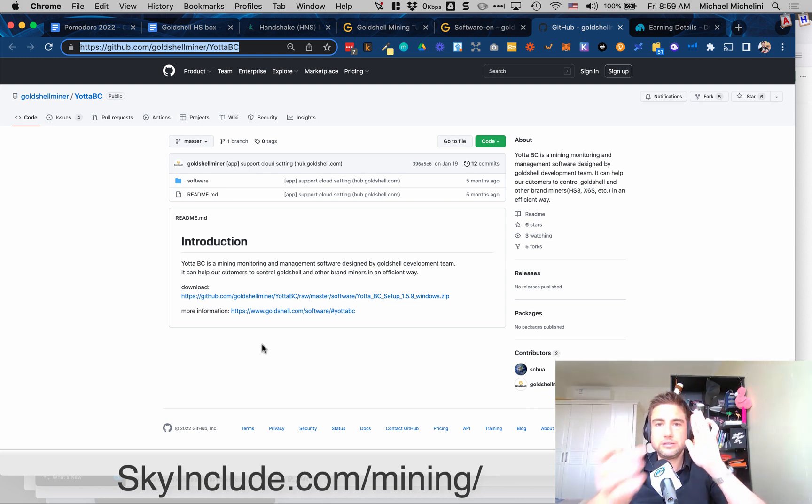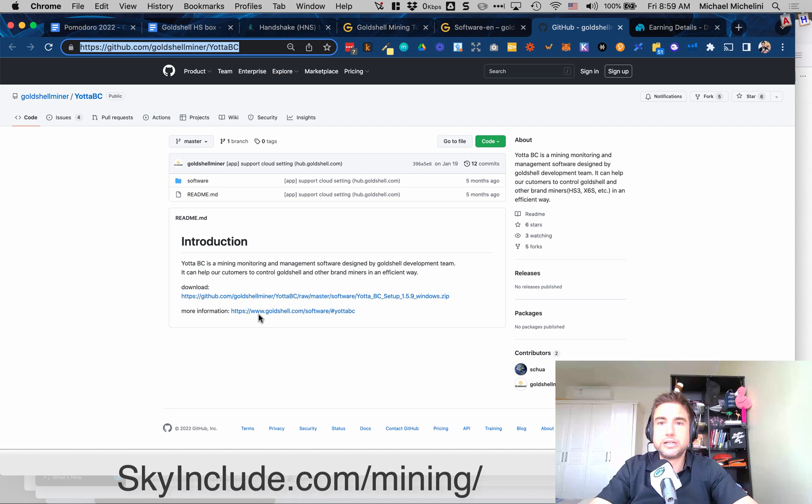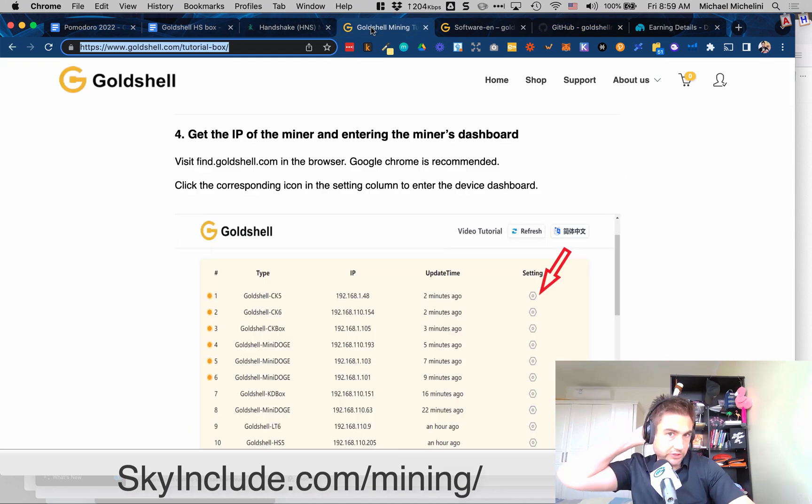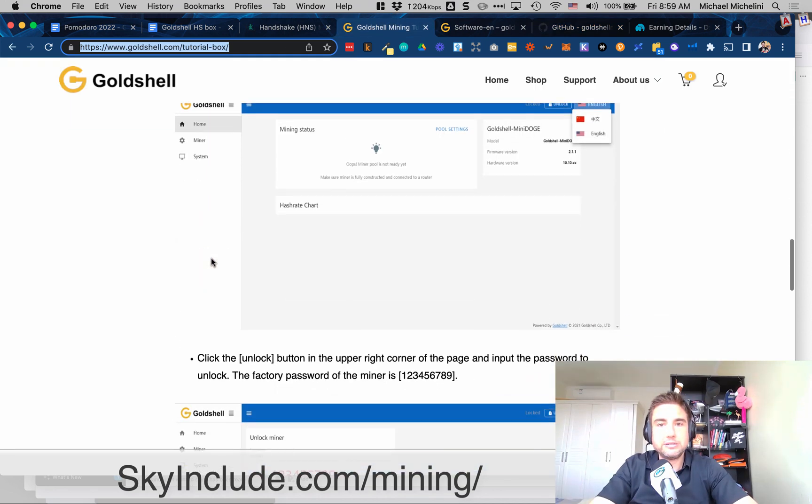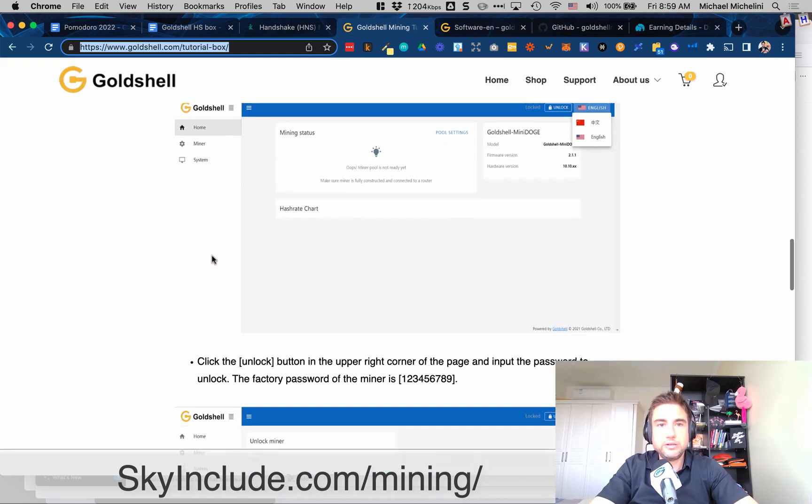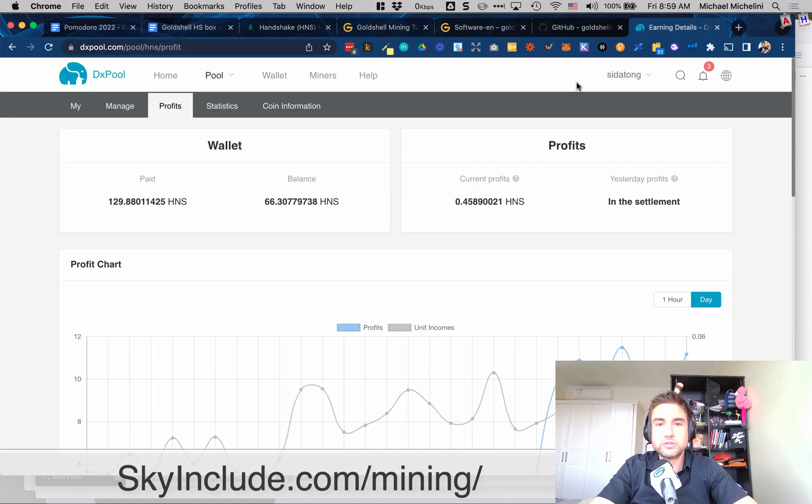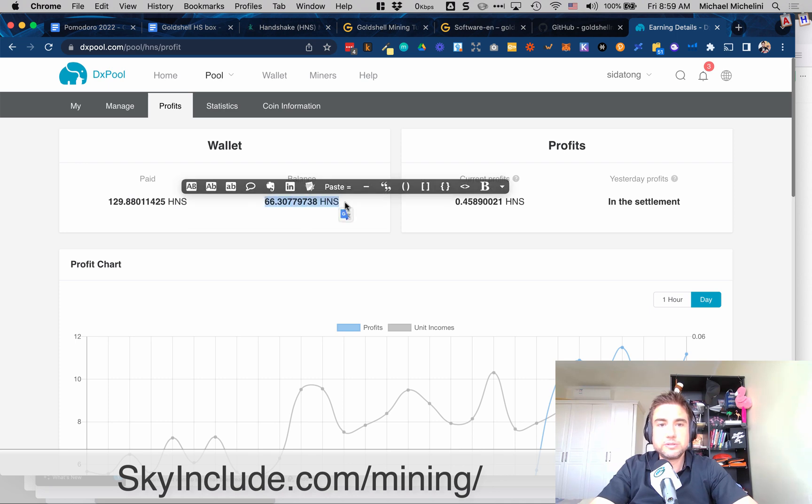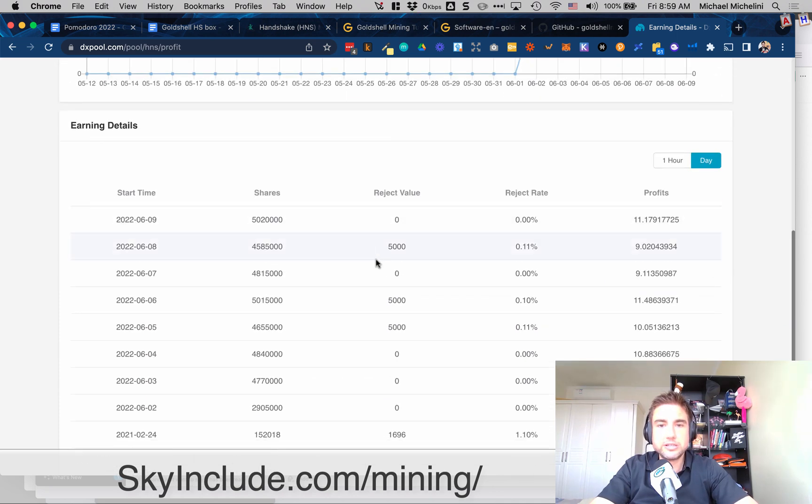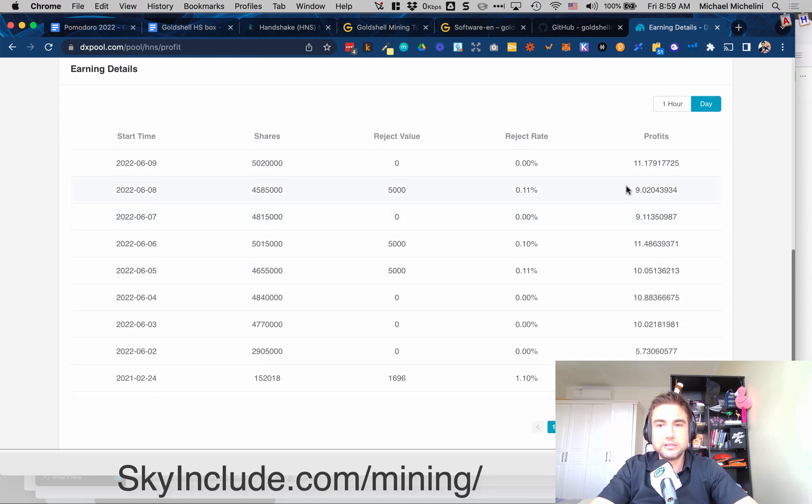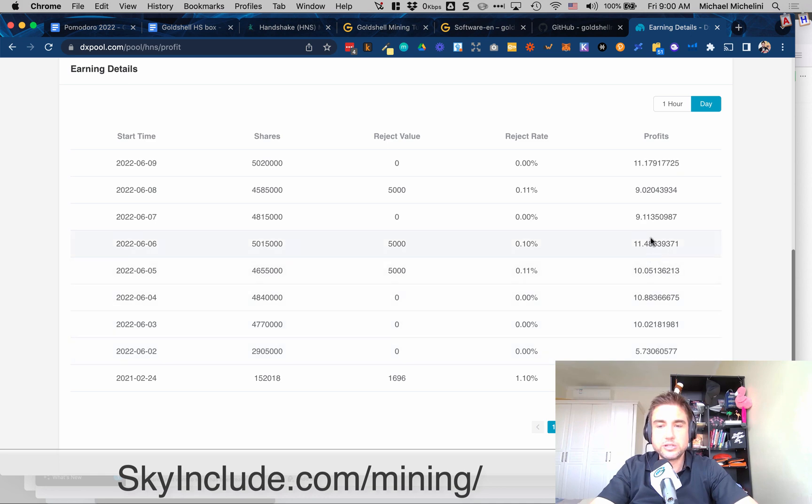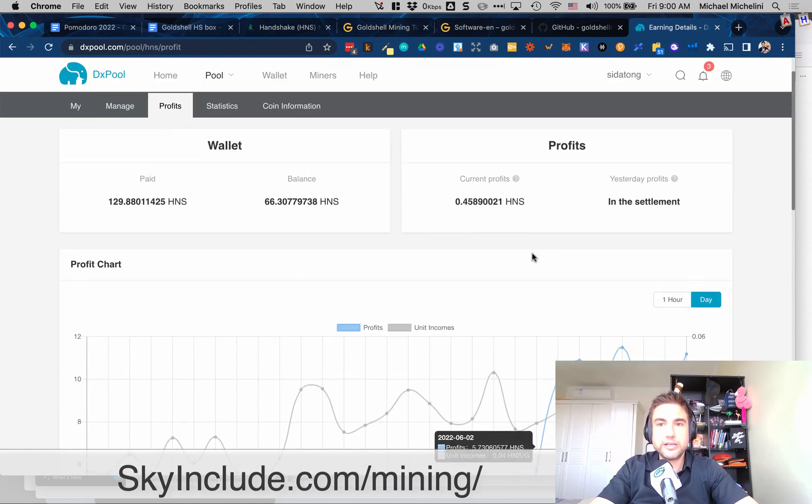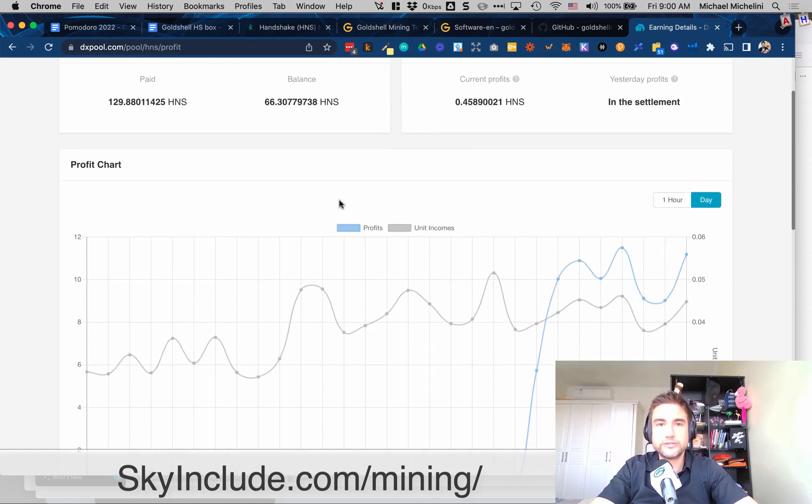All right okay so now we are back on my computer and so we have installed that software on a Windows machine and now you've logged into your pool. So this is some of the earnings that have been made. It's been about five or six days so it's made 66 HNS. It's making about 10 HNS a day or 9, 10, 11 you can see here. That's back when the last time I was doing it but you know it took about 10 a day and you can get this and of course you can export this to your wallet.